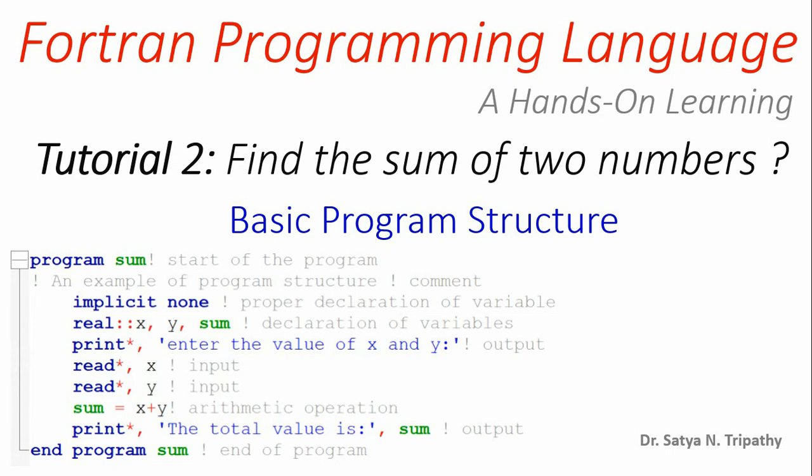Hello friends, this is Dr. Satyadipati. This demonstration video is part of a lecture series on Fortran programming language using code blocks. In this video, I'll give a hands-on tutorial on the program structure to find the sum of two numbers. So let's start.